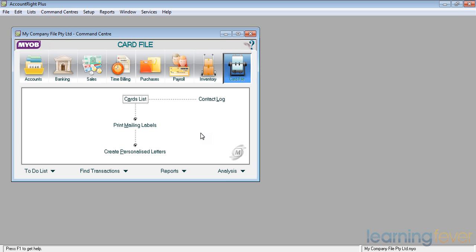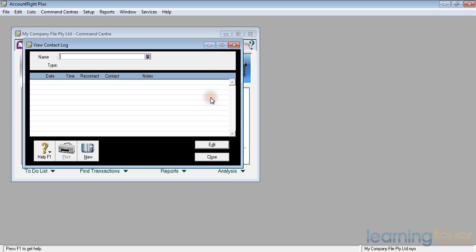If I click on contact log, it opens up an area where I can store notes about my suppliers and customers, reminders of things that I may need to pursue.